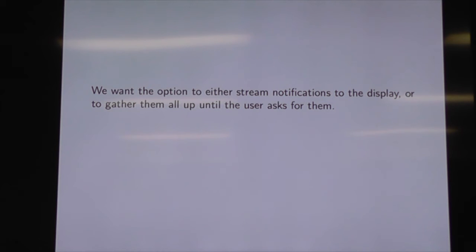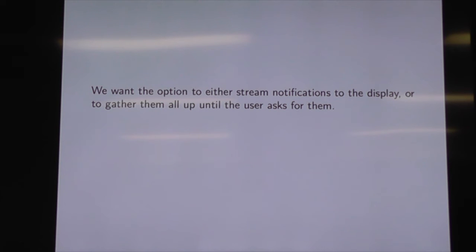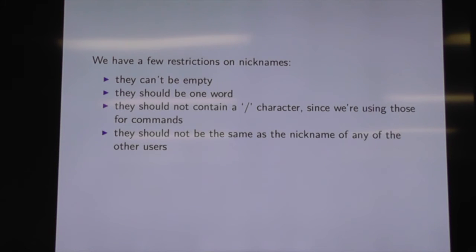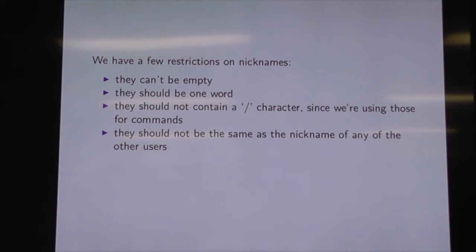With the notifications, we want the option to either stream them straight to the display, or batch them up until the user asks for them. The reason we're doing this is that eventually, with a web-based chat server, we'll have the option of WebSockets, which will stream notifications straight through. Or if the client doesn't support WebSockets, you can use XHR requests to queue them all up and ask for them periodically. Three components: notification handling, name prompting, command processing. For our nicknames, we want them not to be empty, one word, not starting with a slash, and not the same as the nickname of any other user — so we have some dynamic content entering the game there.